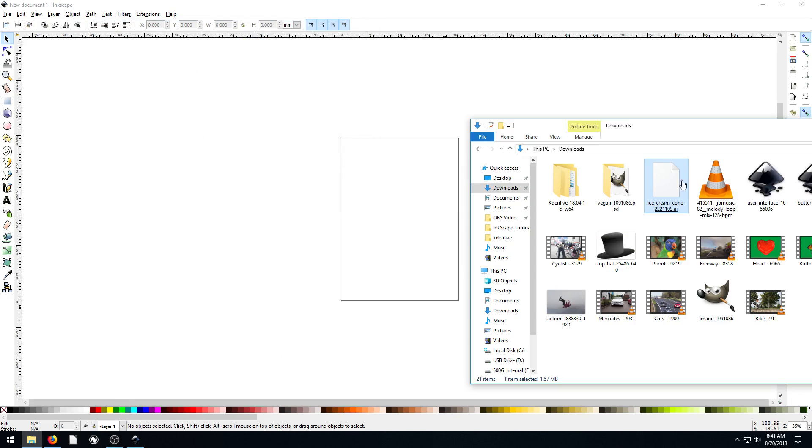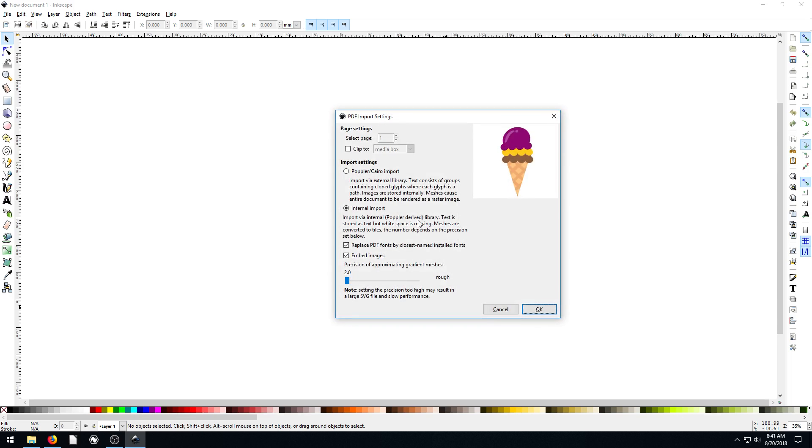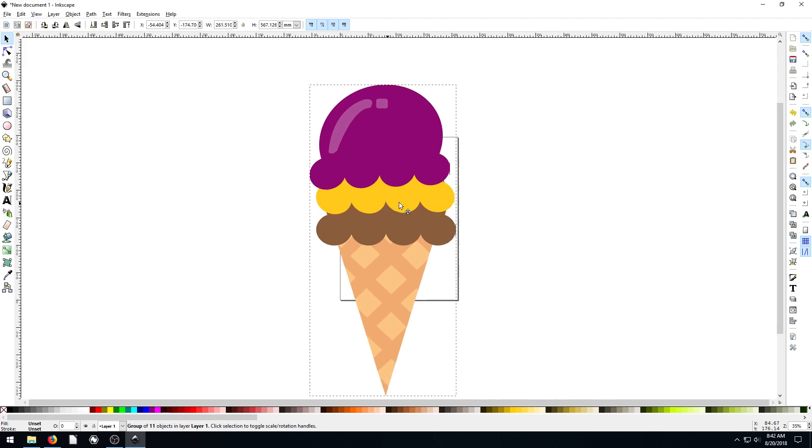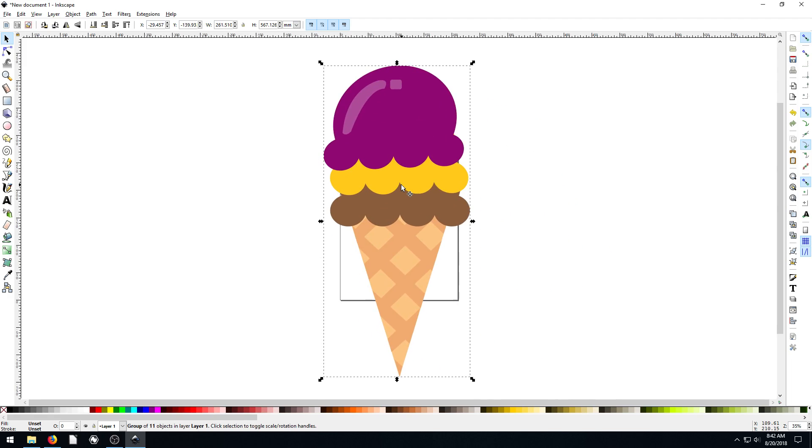I'm just going to drag and drop it in and it'll automatically detect what it is. And it brings up this dialog. We'll just keep all the settings the same and hit OK. And now we have this ice cream cone here in Inkscape.